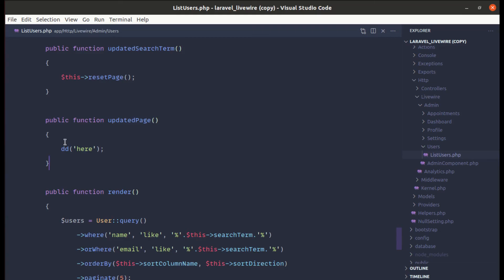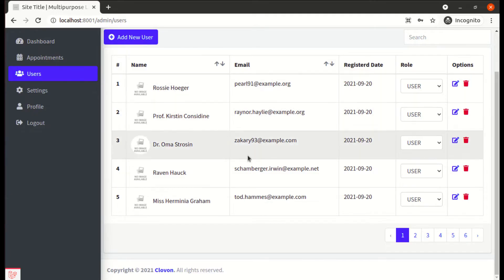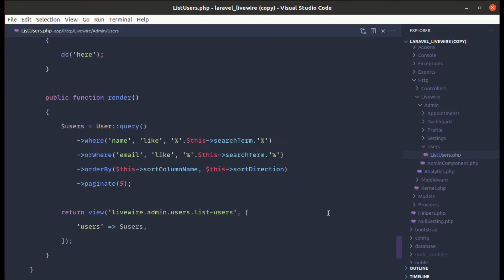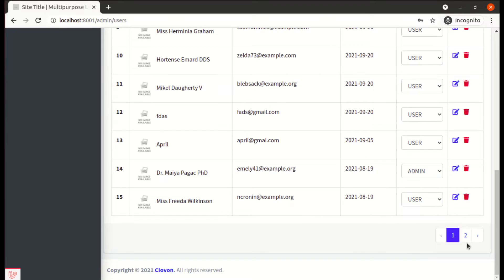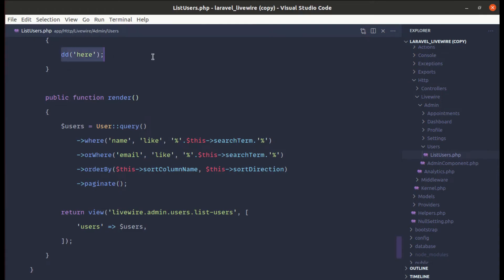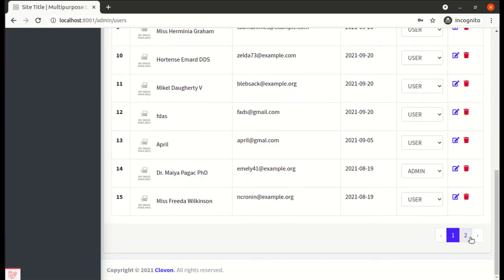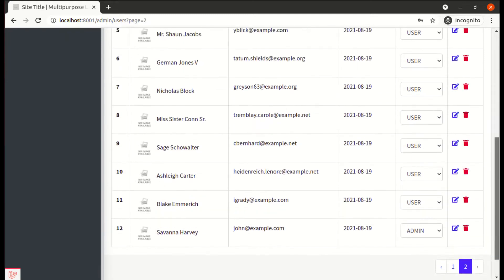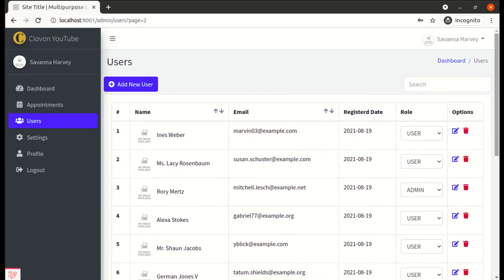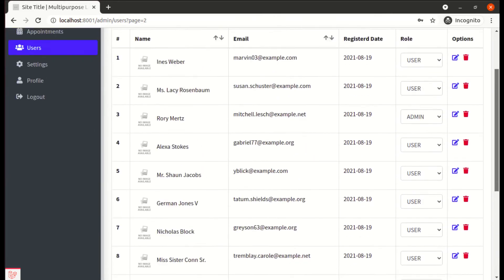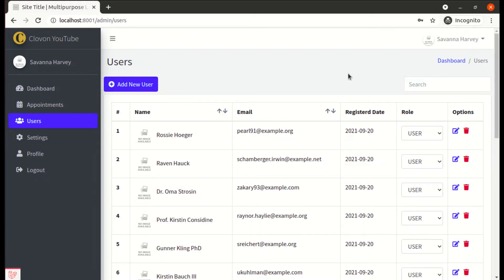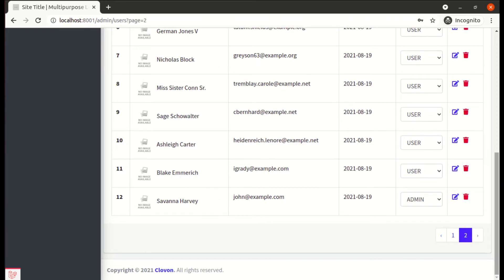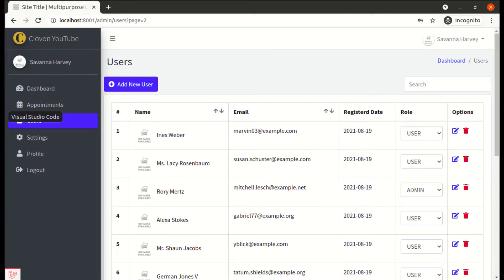Now let me show you a practical use case for the `updatedPage` hook. I'll increase the items per page back to the default of 15 so we have a long list of users. If I click on page 2, we're navigating but we need to manually scroll back up to see the users. To make this more intuitive, what if we scroll to the top automatically when switching pages? This would provide a much better user experience.